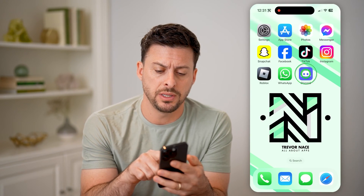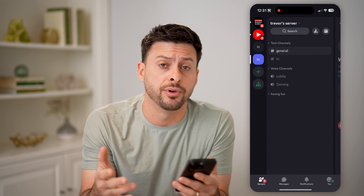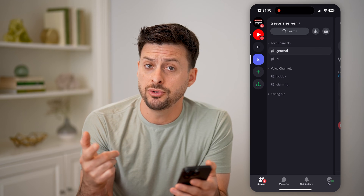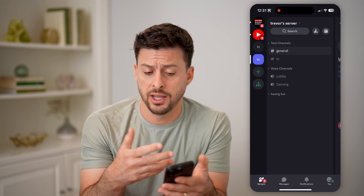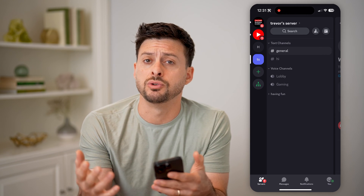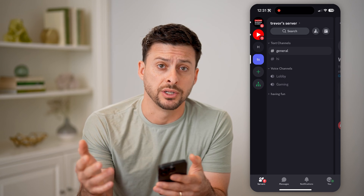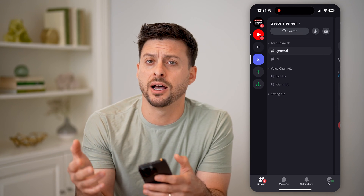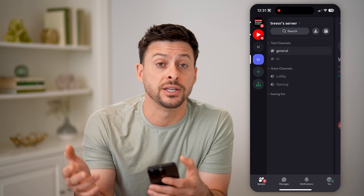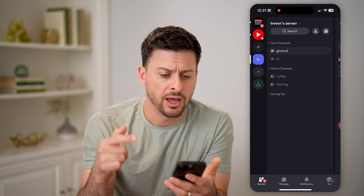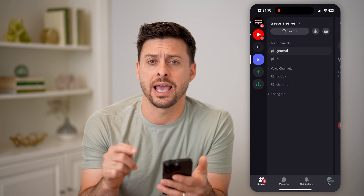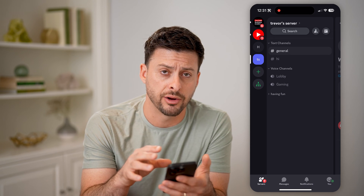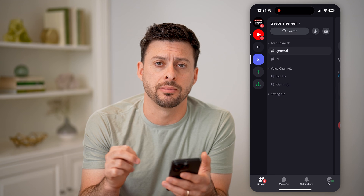Let's open up the Discord app on your iPhone, Android, or computer. Say you joined a server and you've been joining a bunch of them — you want to know which ones you've recently joined, or you left a server and wanted to find the list of servers you previously joined. Unfortunately, it's not in the app itself; it doesn't give you that information directly. But there is a trick to be able to get it.